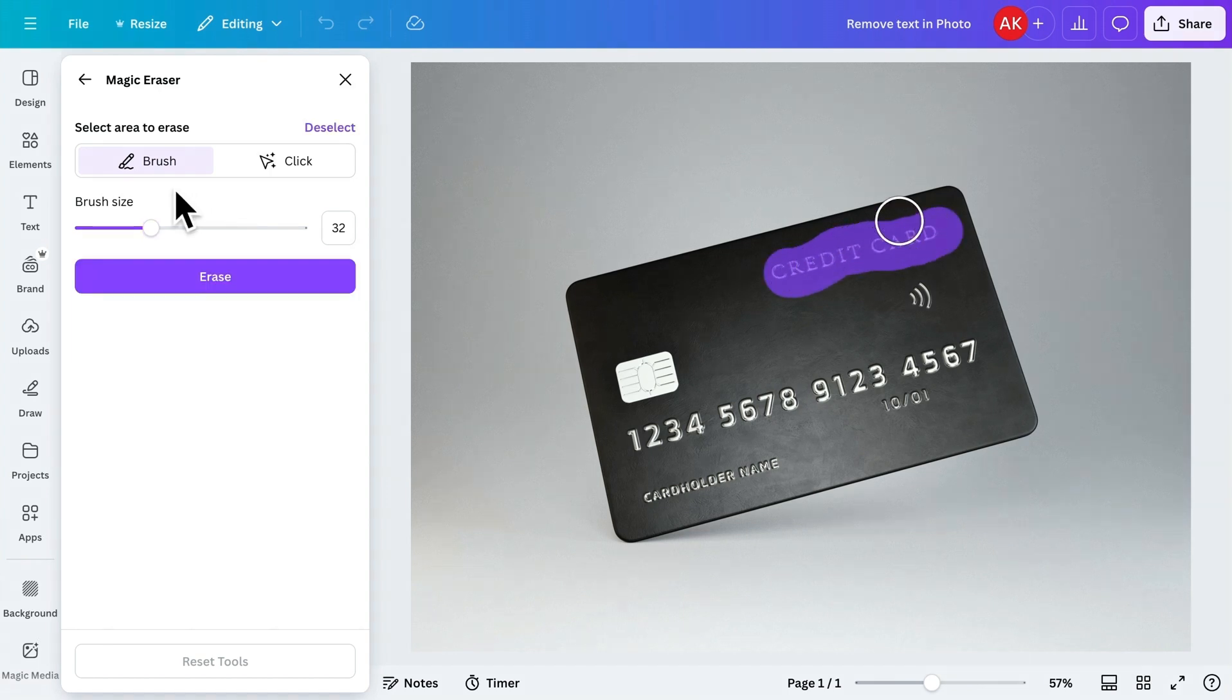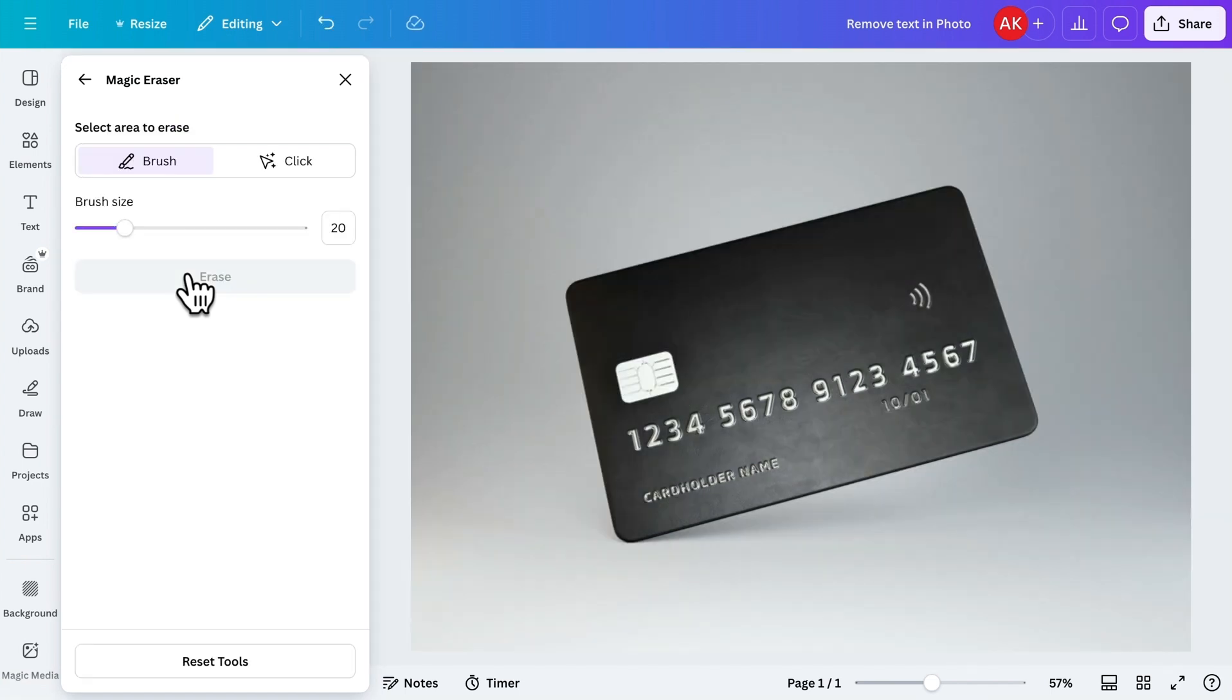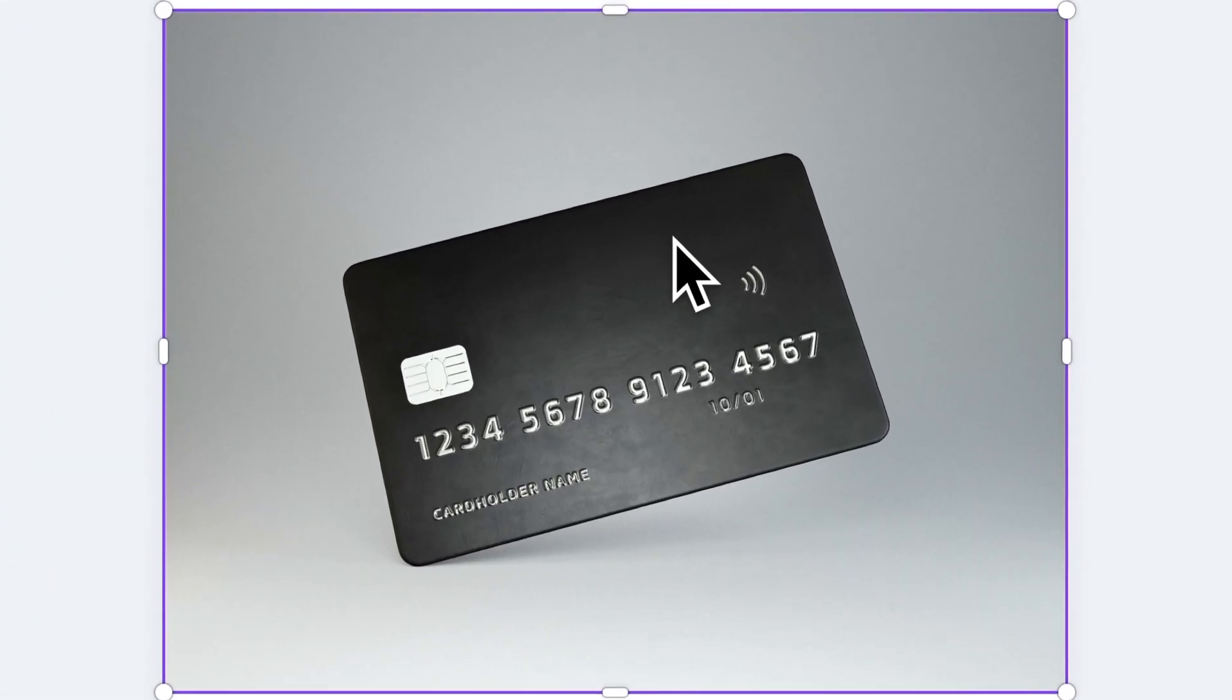When the text is fully selected, click on Erase. And within a few seconds, the text will disappear completely. It's that simple and quick.